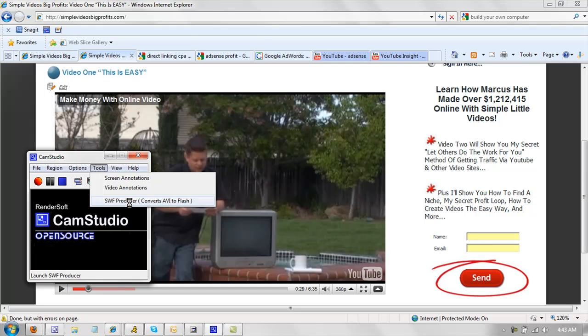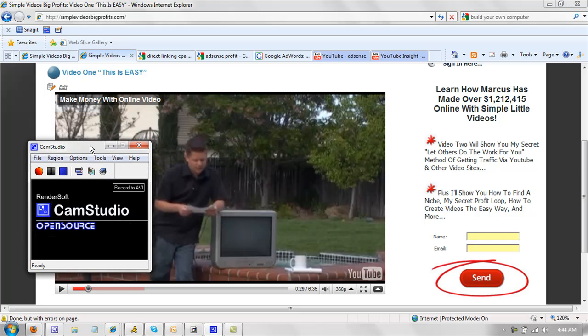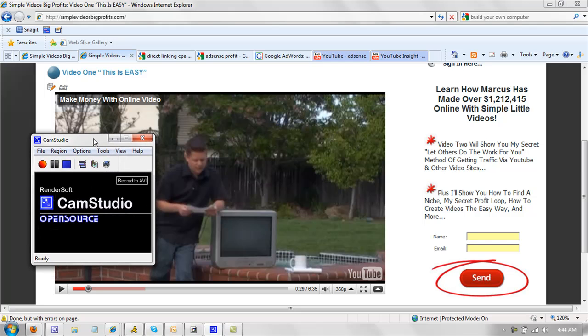And in the Simple Videos Big Profits Coaching Club, I'm going to show you how to do both. Because we're not just talking about YouTube, although it is a great, wonderful tool to get free traffic with. We're also going to talk about using regular video on your site, where you can actually sell stuff and things like that.